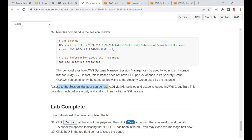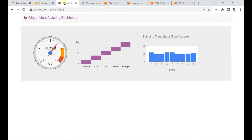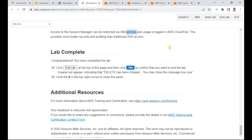Access to Session Manager can be restricted via IAM policies, so you can limit who has access. Usage is also logged in CloudTrail, which provides much better security and auditing than traditional SSH access. We are done with the lab. You can end the lab at the top and the resources will be automatically deleted. Thank you everyone and bye.